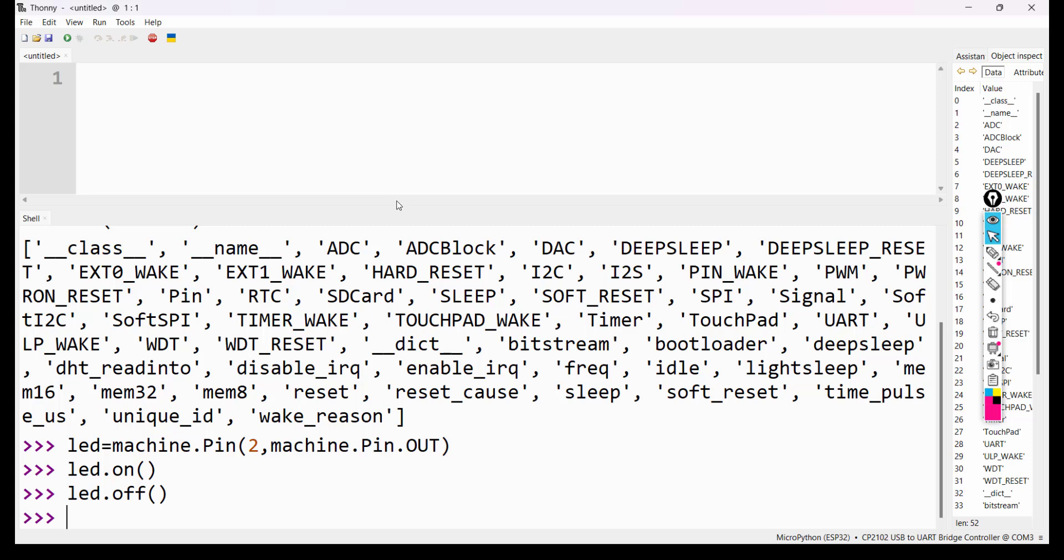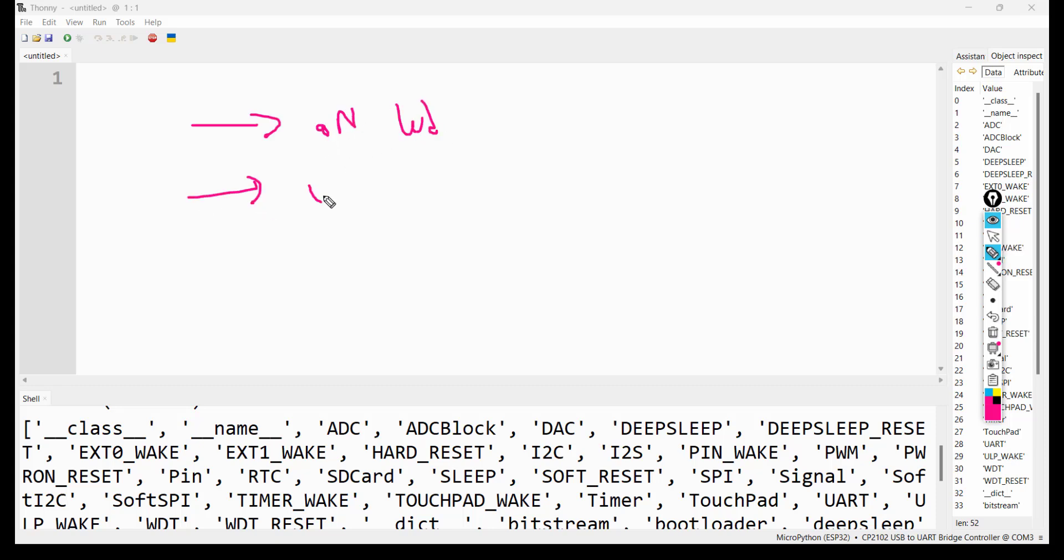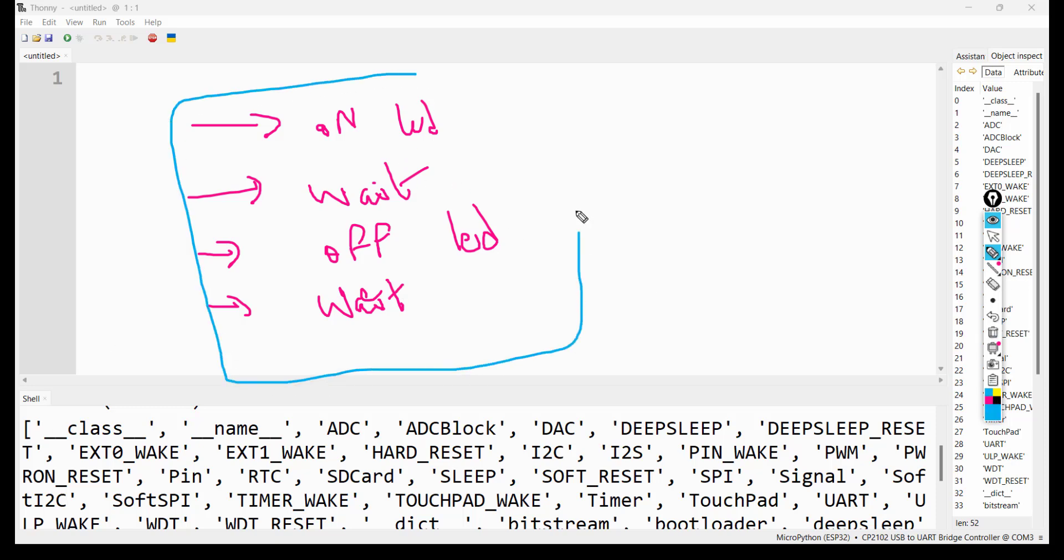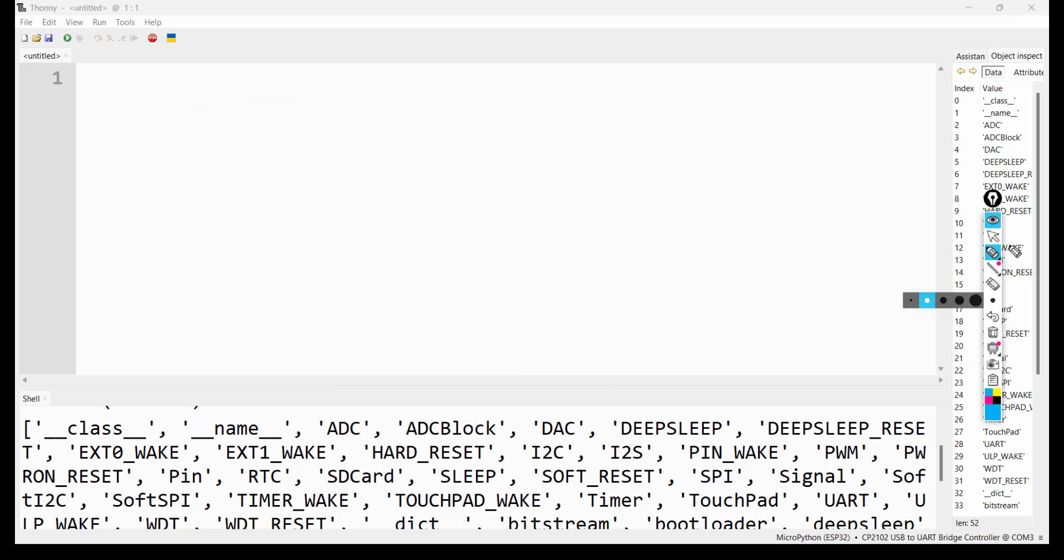Now to blink the LED we are going to write a program. Suppose we connected LED to pin number 2, external LED. Blinking of LED is simple: turn on LED, wait for some time, turn off LED, and wait for some time. We have to repeat this entire procedure infinitely. This is blinking of LED.